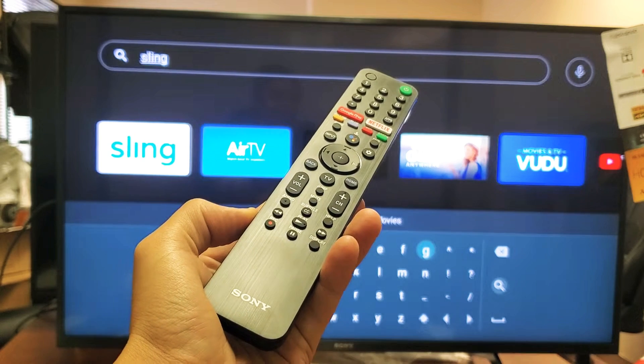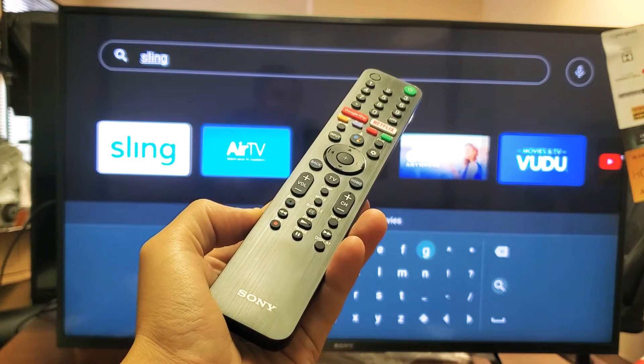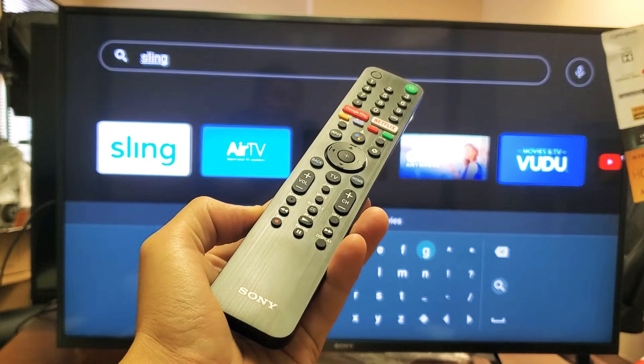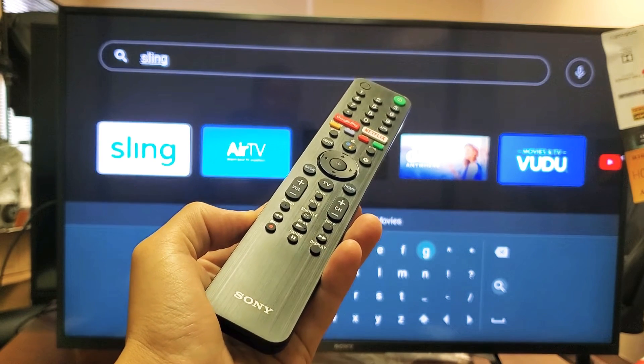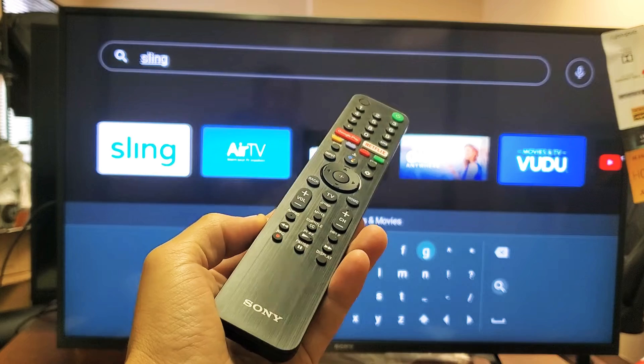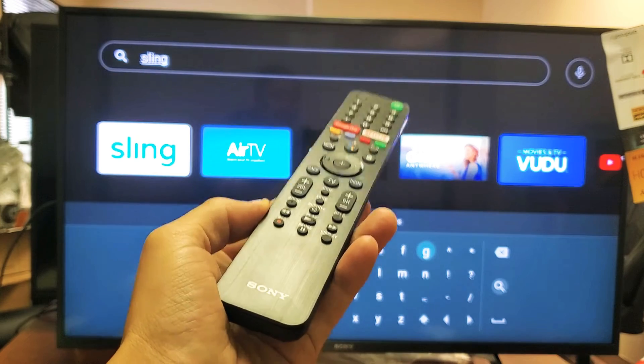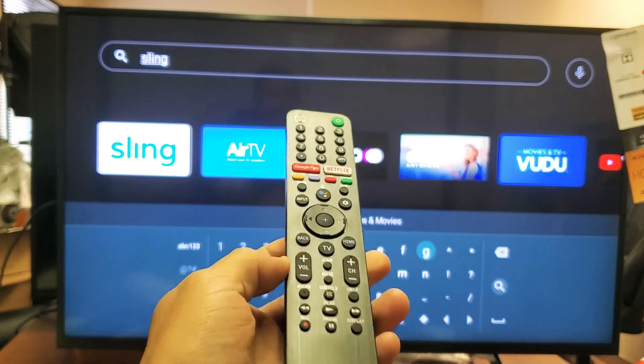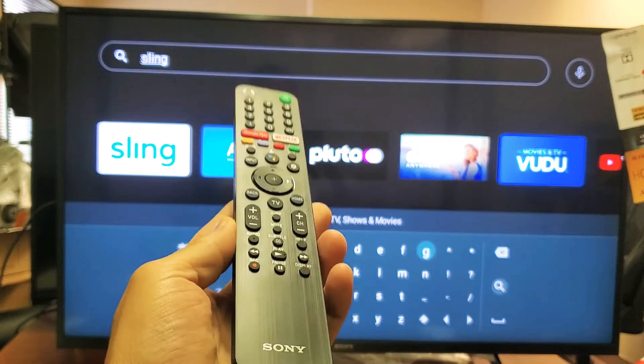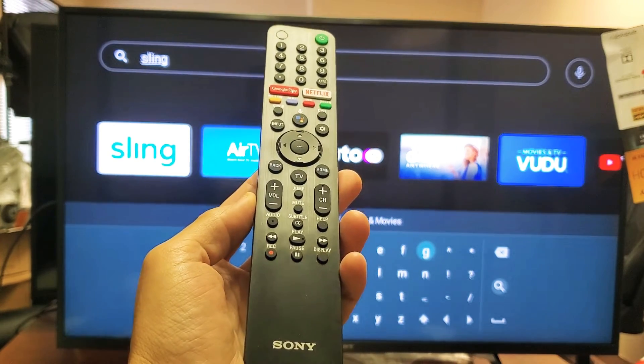I have a Sony Smart TV here. This is the Android TV version. I'm going to show you how to download or install apps. It's very, very simple.